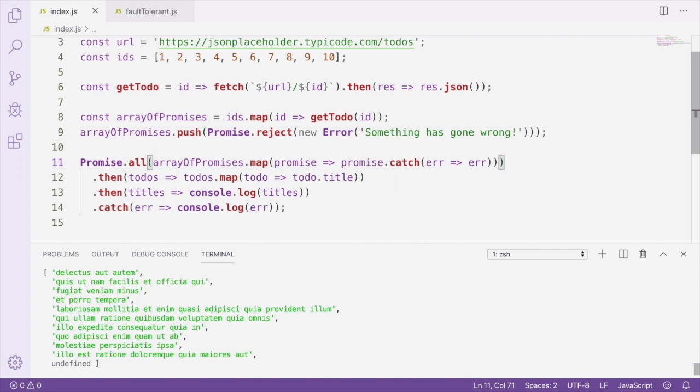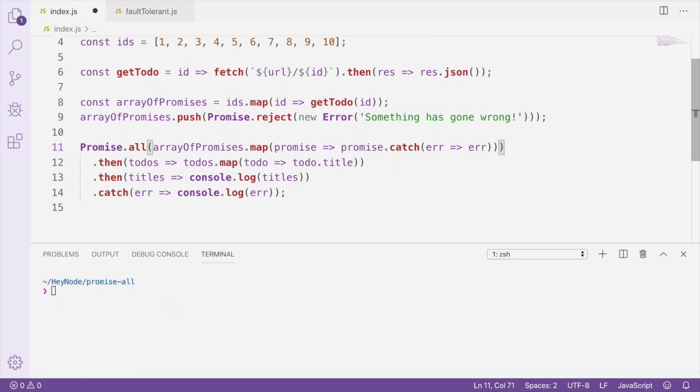If we run this file again, we can now see that we have undefined in our array of titles we were logging before. That's because the error object isn't what line 12 was expecting when it's mapping over the to-dos looking for their titles. So like I said, make sure that if you're going to be using a fault tolerant Promise.all like this, you take into account the fact that you might be getting the result of unfulfilled promises.